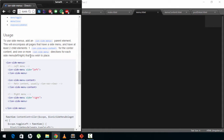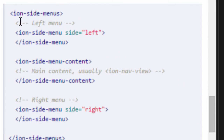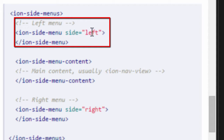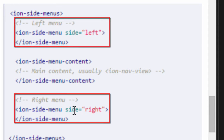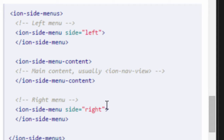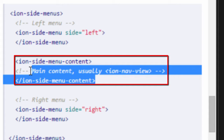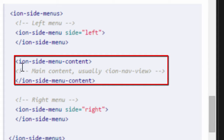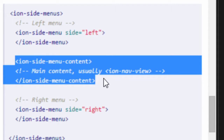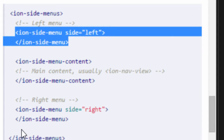If you scroll down you'll find the perfect documentation that we are looking for. It tells us how we can use this Ionic code in our application. The root tag is ion-side-menus, and inside ion-side-menus I have an ion-side-menu on the left and an ion-side-menu on the right. In between these two left and right menus, I have the menu content — this is the main content that will appear on screen while the two side menus are on the sides.